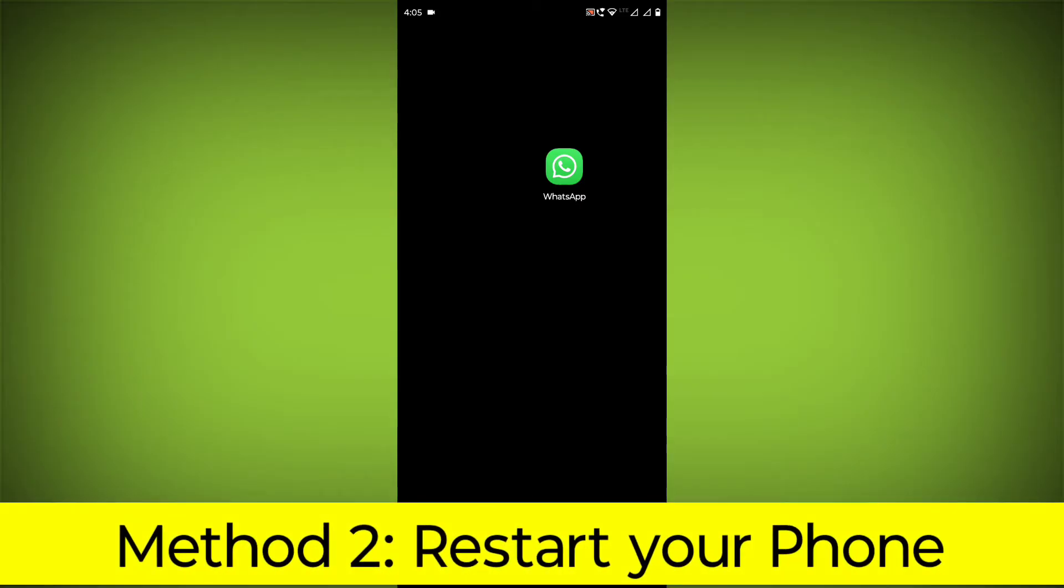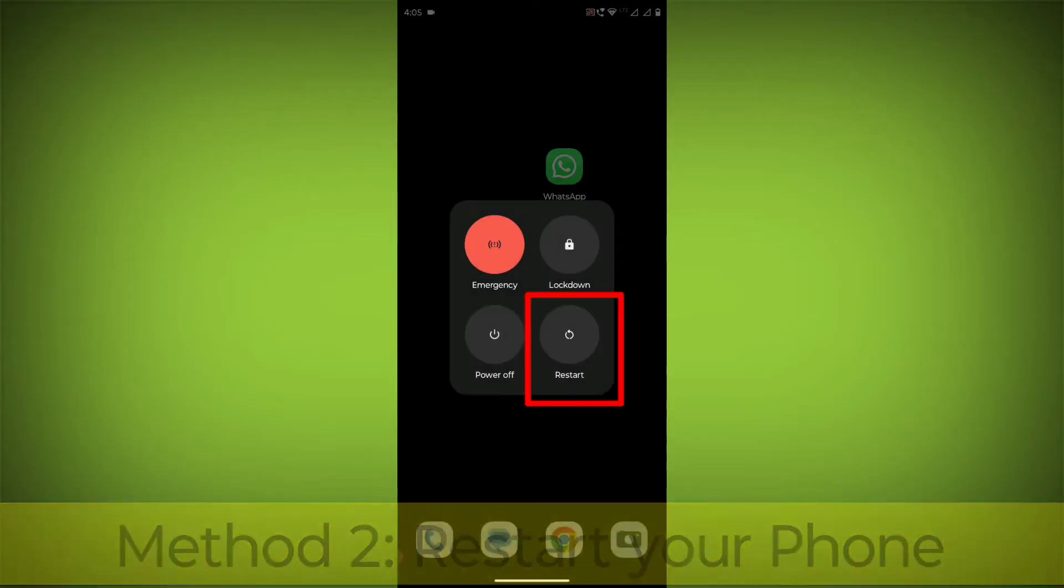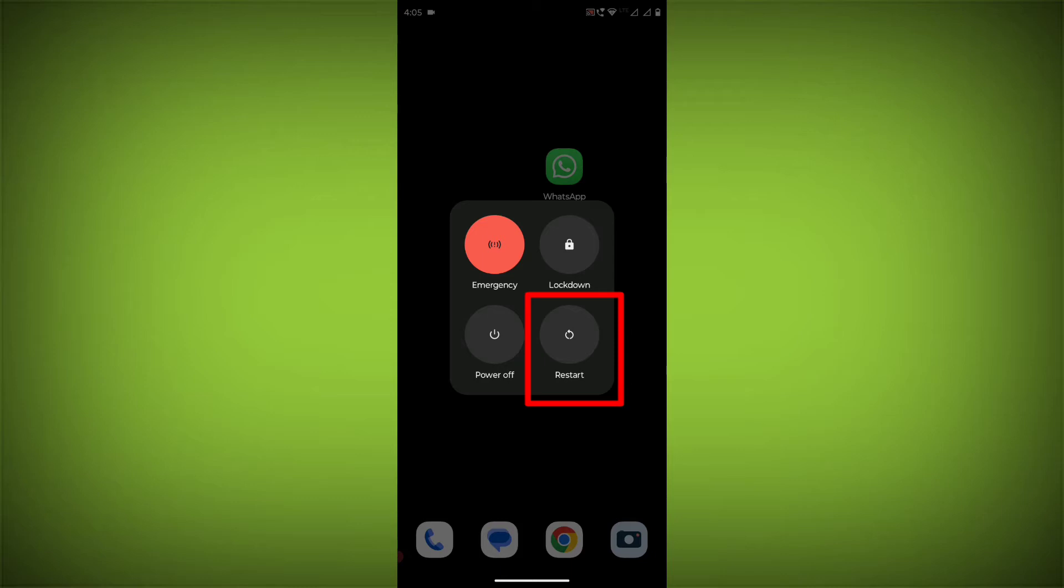Method 2: Restart your phone. This can often fix minor software glitches that may be causing the problem.